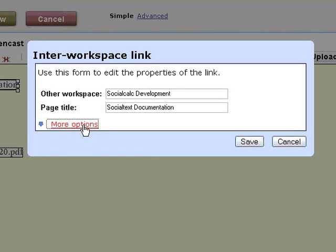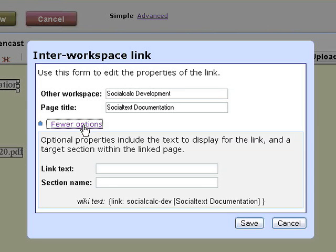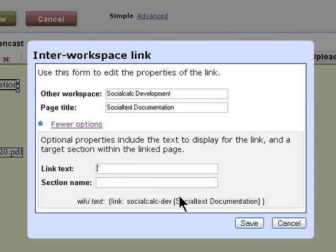In addition, each one of these has some advanced options, including the ability to put in link text. So you can say what the link will look like on the page and some other more advanced options.